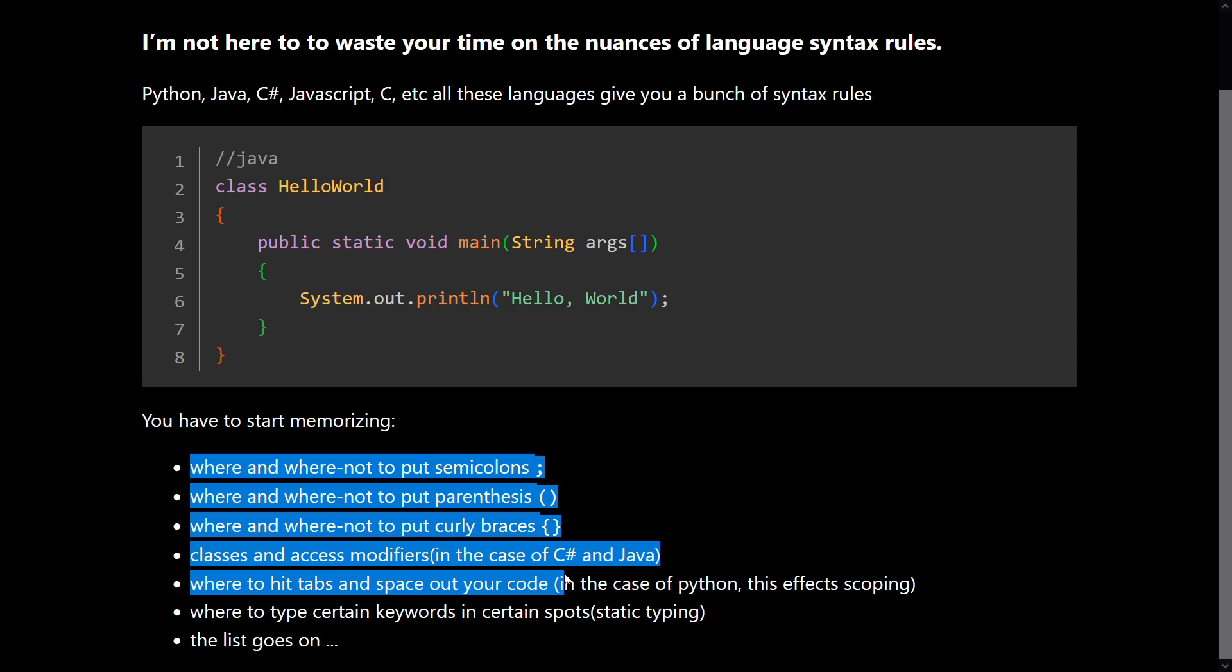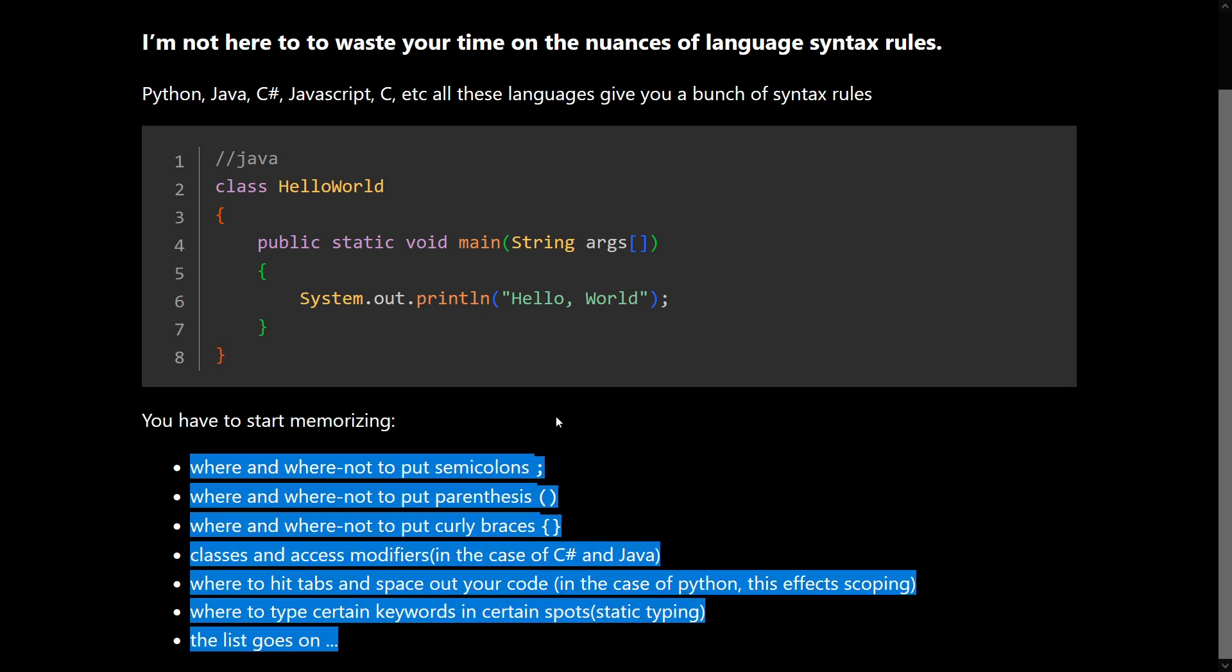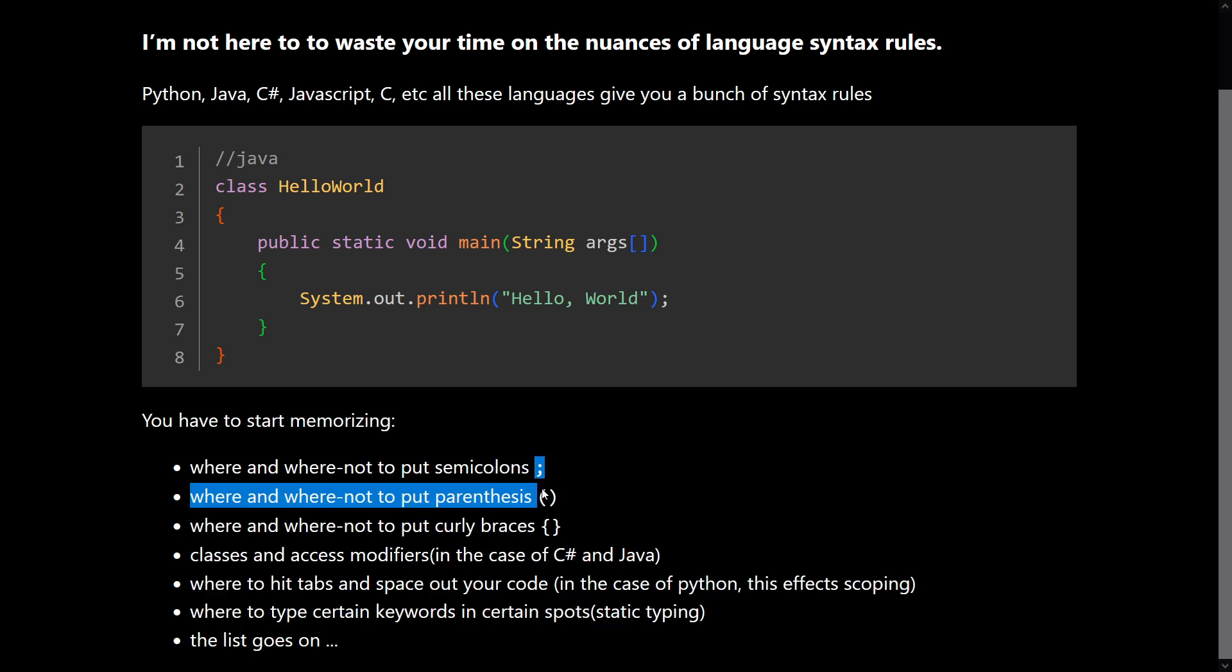But I argue that more importantly, all these rules are getting in the way of the pure essence of problem solving. Because as a beginner, you just want your code to run. You don't want to learn how to really memorize all these rules and slog through error messages trying to learn where to put these really specific keywords and things. You just want to get your code running in the shortest and most concise way as possible.